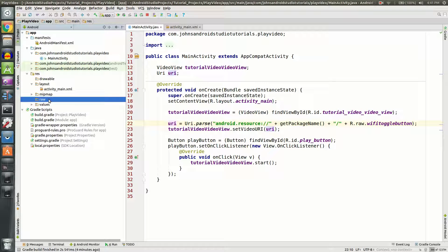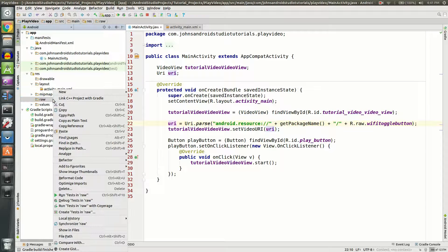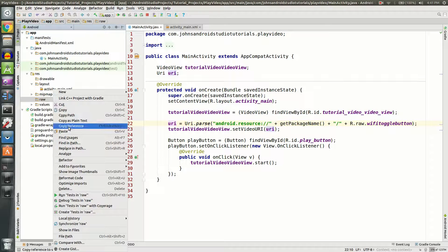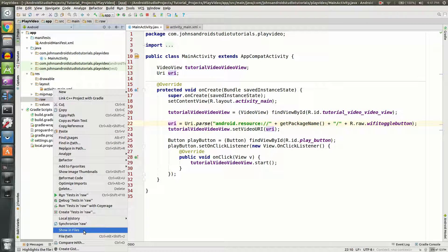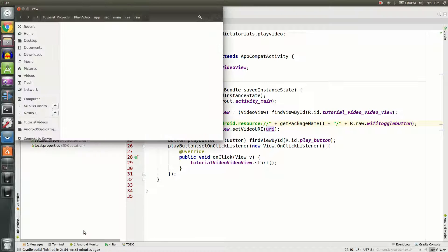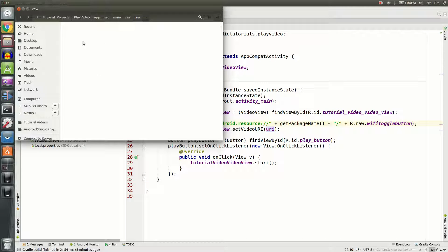So right click on that and go down to show in files. It could be Finder if you're on a Mac, or show in Explorer I believe it is on Windows. Click on that and you'll now see a little window. It should be empty of your raw folder.